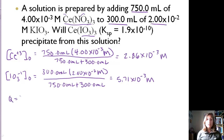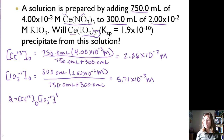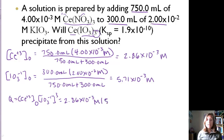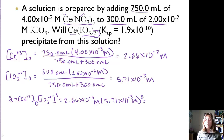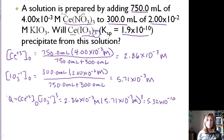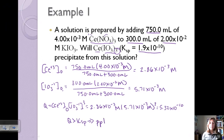Now we calculate the Q value using initial concentrations. Cesium iodate has 1 cesium per formula unit but 3 iodates, so we cube the iodate concentration. Q = [Cs⁺][IO₃⁻]³ = (2.86×10⁻³)(5.71×10⁻³)³ = 5.32×10⁻¹⁰. Our Ksp is 1.9×10⁻¹⁰. Since Q > Ksp, we will get a precipitate.